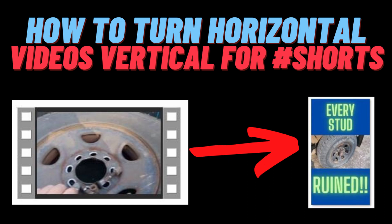Hi, in this quick tutorial, I'm going to show you the fun, easy, and free way to change your horizontal video into a vertical video for use as a YouTube short using Canva.com.